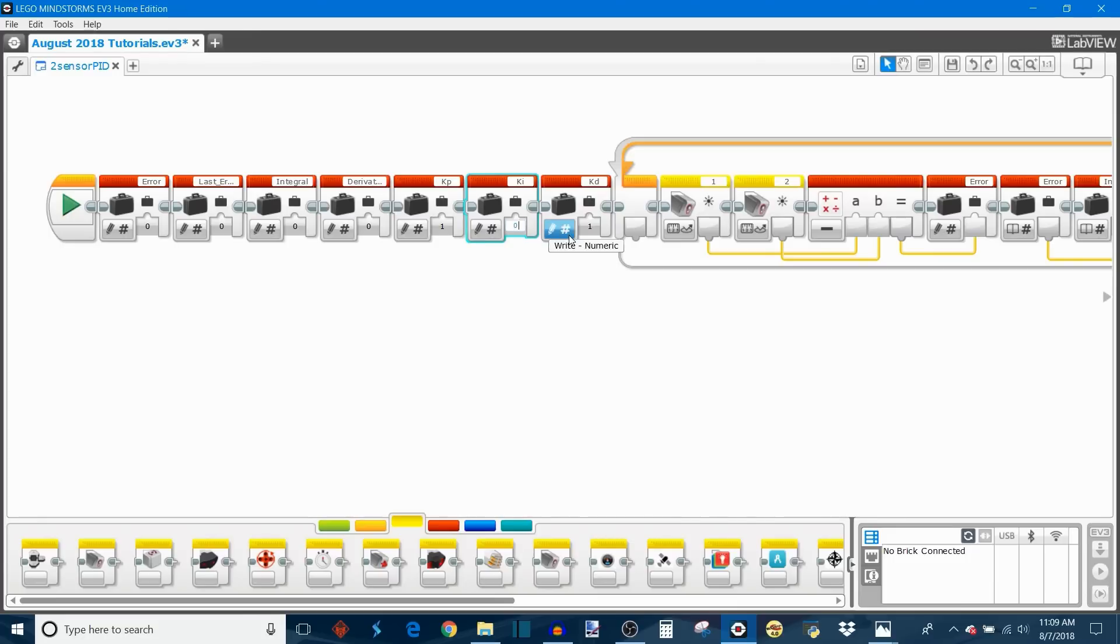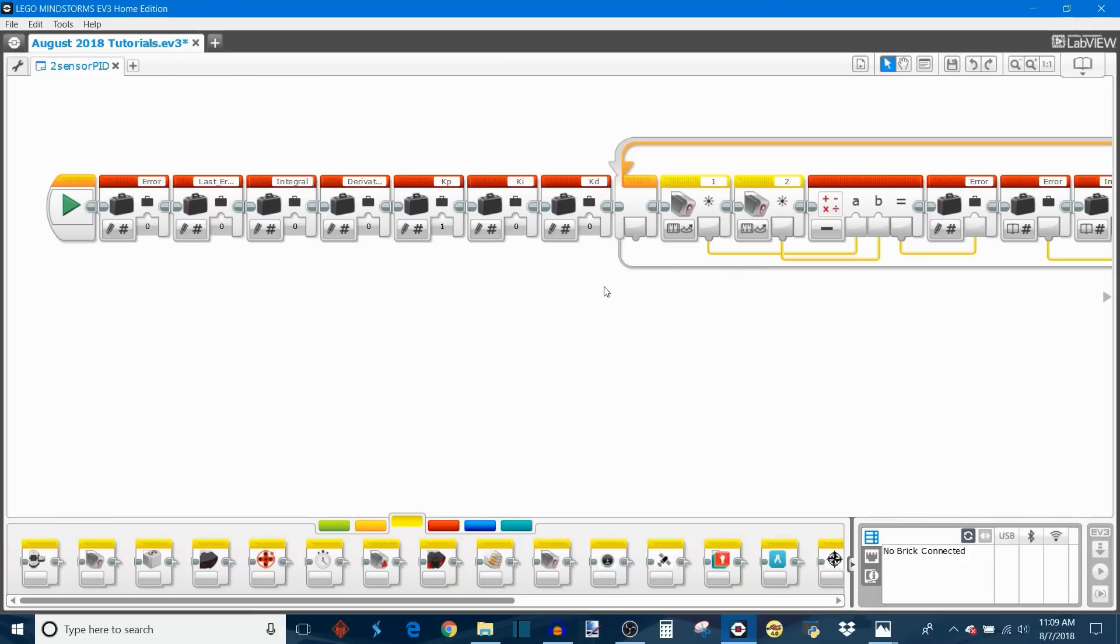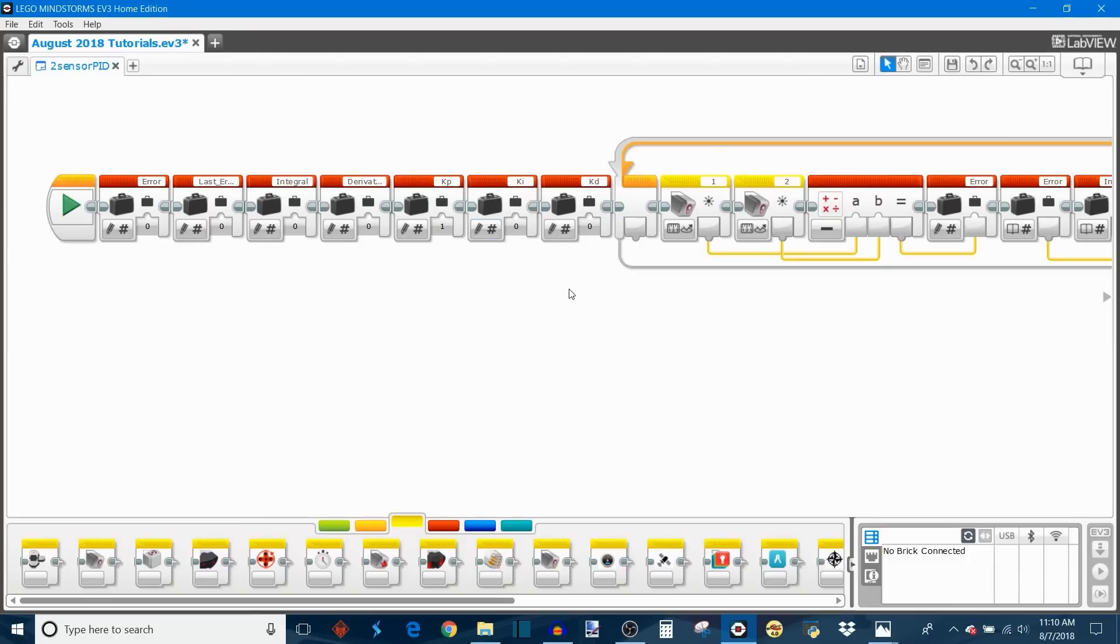Then after you get the KP adjusted, move on to KD. You can increase the KD from 0, and when you increase the KD, decrease the KP a little bit. Then when you're done, work on the KI and work on some trial and error adjusting all three of them together until you get it to work.